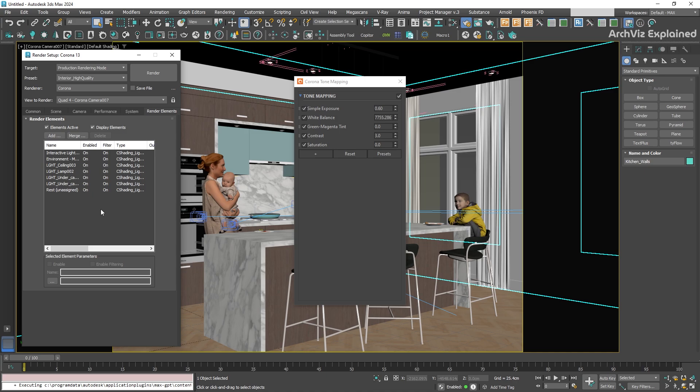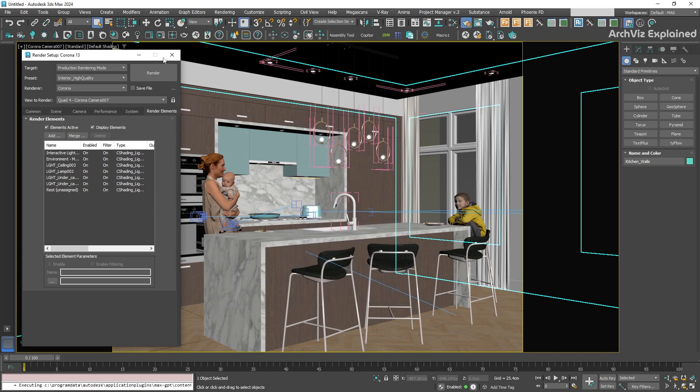And that's it. Saving and loading render presets is such a simple step, but it can make your workflow a lot smoother. It keeps your project consistent and saves you from wasting time redoing the same settings over and over again.